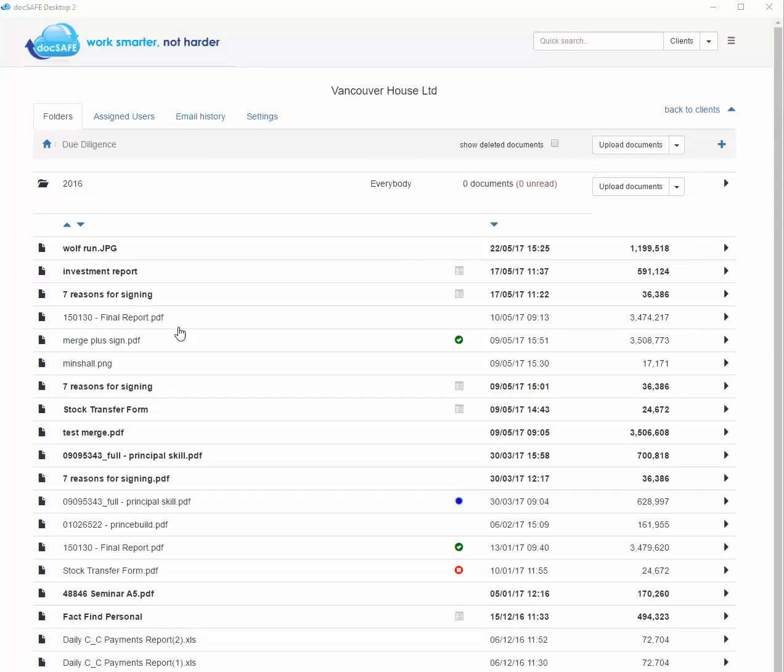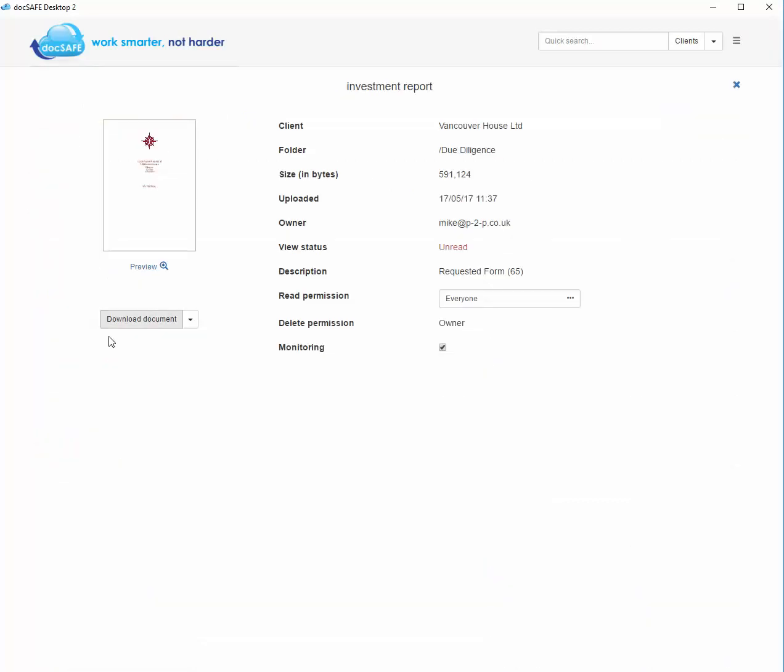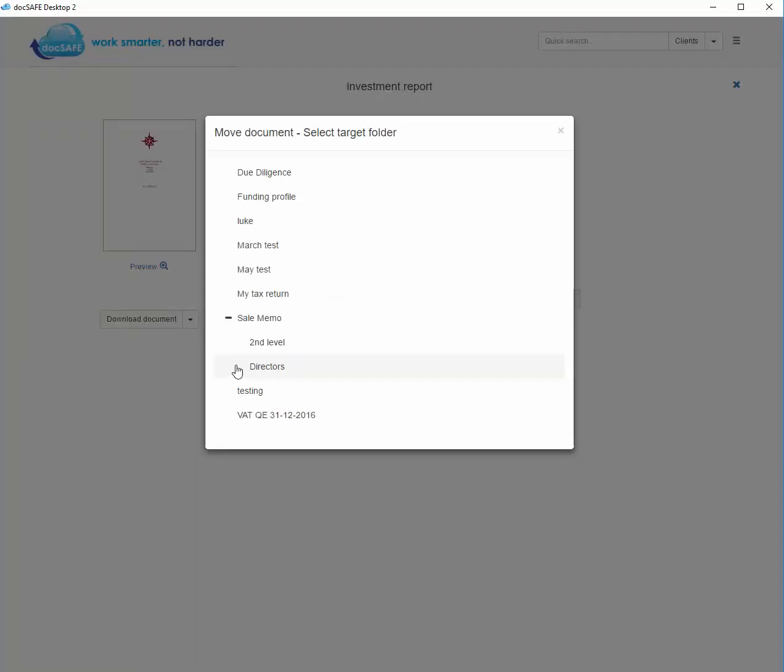Another option is that you can move a single document. So if you go to a folder, go to the document that you want to move and use the drop-down menu. From here you can move a single document to another folder within the same client.